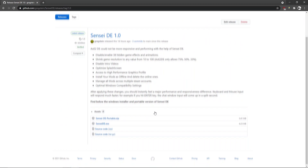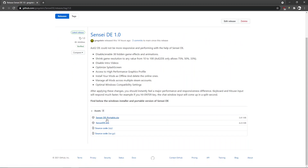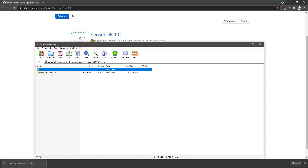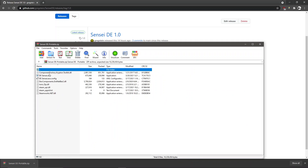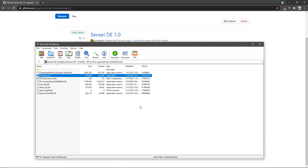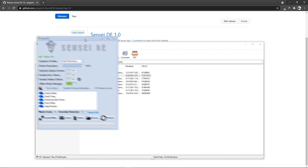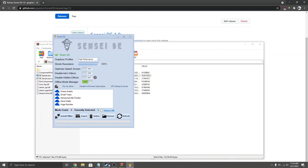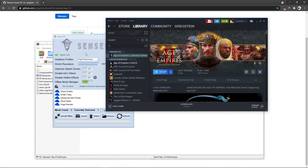Go to the releases page and the download section under assets. You can download the portable version or the installer — I'm going with the portable version. You don't even have to extract it at all, just run it off your archive.